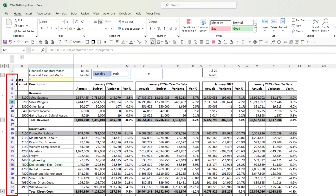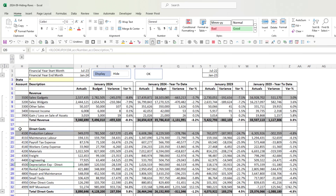Notice the blue row numbers on the left hand side — that means a filter is in place, so we are using a filter to do this. The slicer up here is a filter interface.